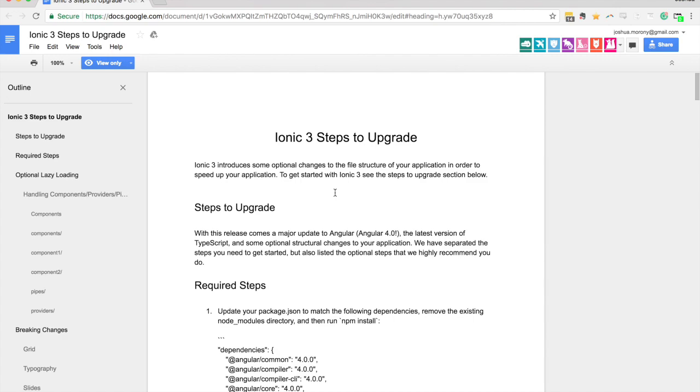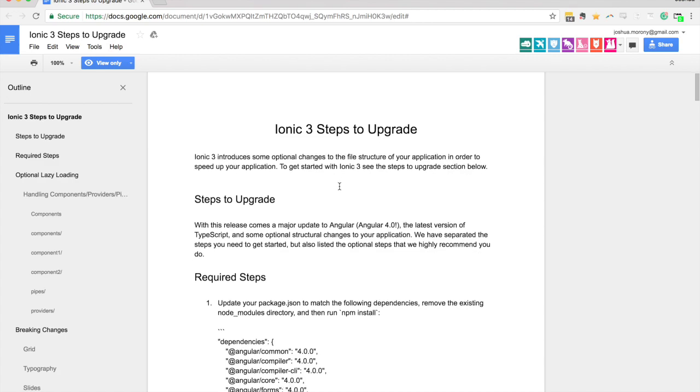Having said that though, there really isn't many breaking changes in Ionic 3. There are huge updates behind the scenes, things to make Ionic work faster and for the package sizes to be smaller, but in terms of things you'll need to do to update your applications it's actually pretty small. I've got the upgrade guide up on the screen here.